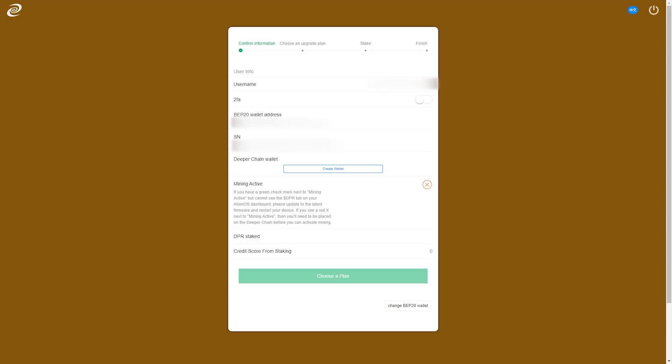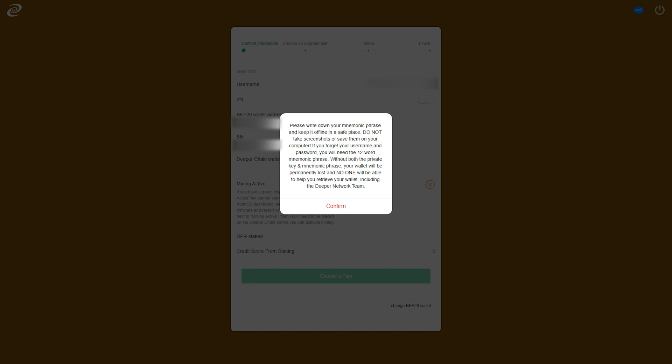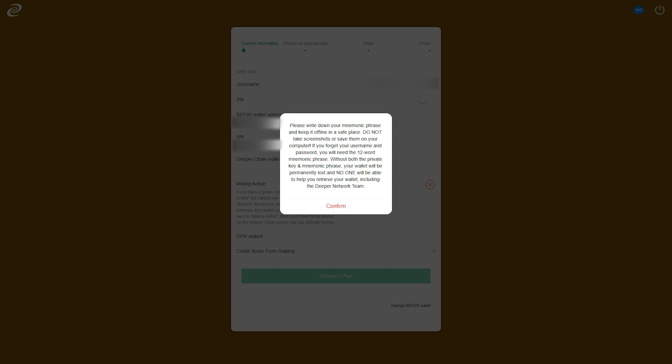This is where your mining rewards will go, so be sure to save the seed phrase, as you'll need to bind this wallet to your device.